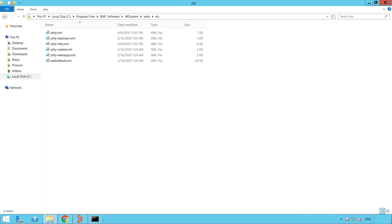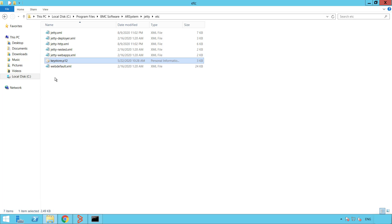The next step is to copy your keystore file with your SSL certificate to this directory. Next, let's edit the jdhttp.xml file.